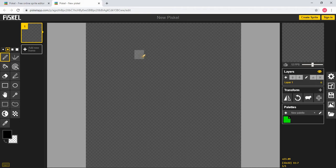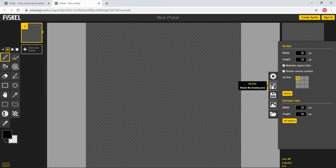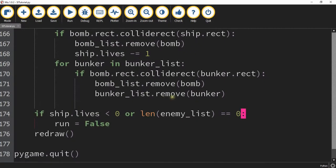What we're going to do to start with is come over here to the preferences. Next we're going to select the resize option. We're going to select a width of 50 and a height of 25 and these values come from the code itself.